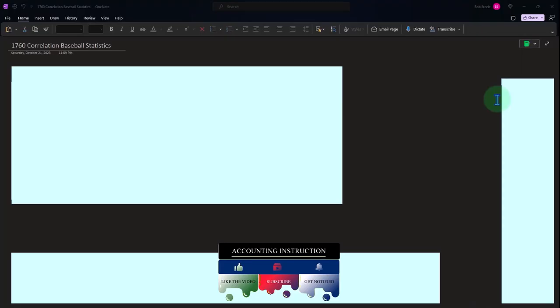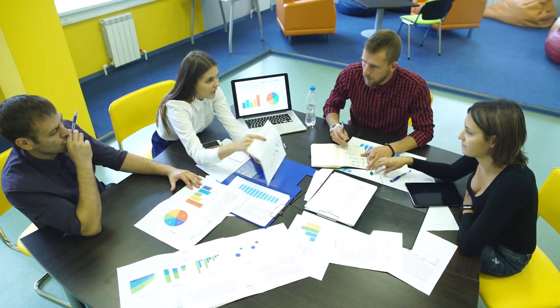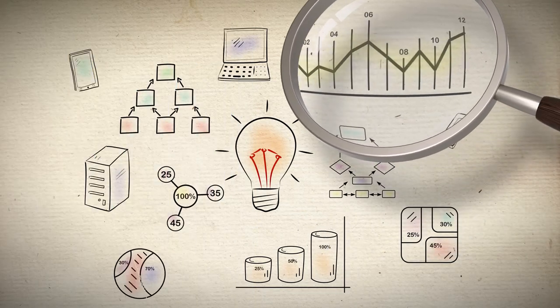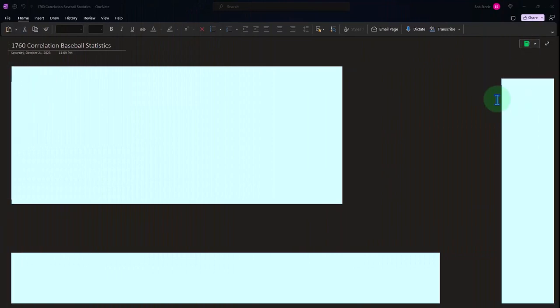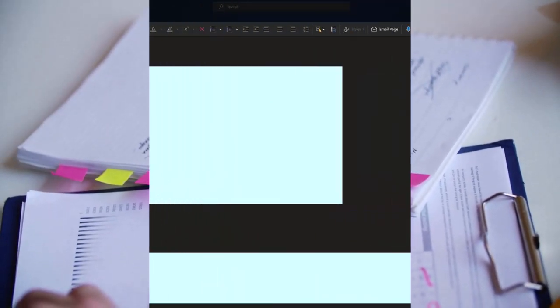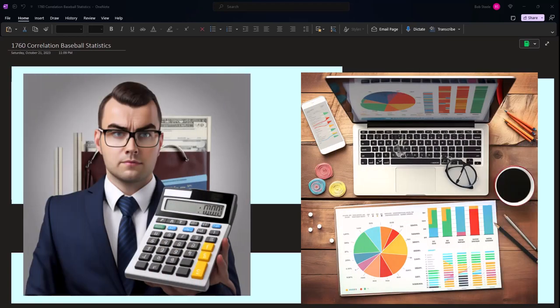In the OneNote desktop version, we're thinking about correlation — where we have different datasets to see if there's a mathematical relation or correlation between them. In other words, are the data points in the different datasets moving together in some way, shape, or form? And if there is a mathematical relation or correlation, the next logical question would be: is there a cause-and-effect relationship driving it? And if so, what's the causal factor causing that correlation between the different datasets?